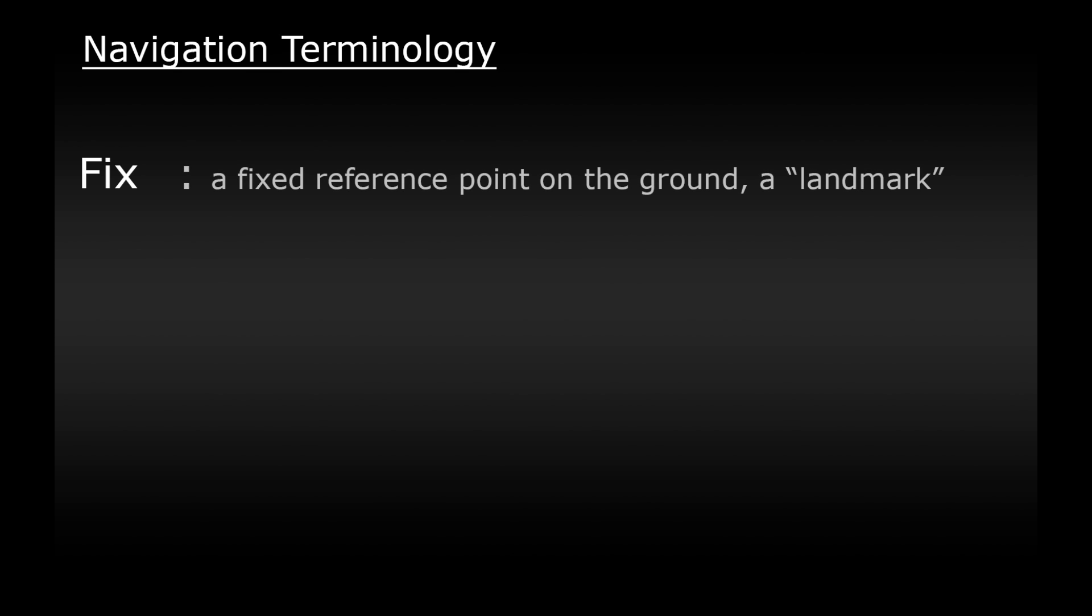First there's a couple of new words we'll be using now that we're looking at more complex methods of navigating. The first word is fix. Remember when using pilotage we were looking out for landmarks, things on the ground that we recognize and use to navigate. Well these landmarks are more commonly known as a fix, a fixed point on the ground.